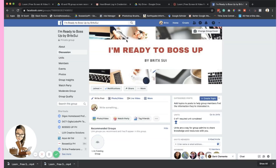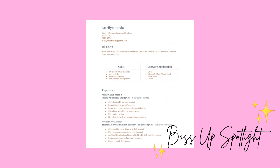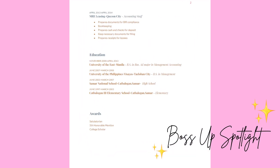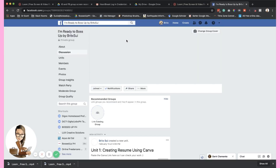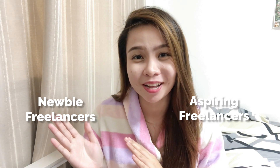I might feature you on my next upload. Speaking of features, I'm going to feature the boss babes and bosses in my Facebook group. If you want to join, you can search 'I'm Ready to Boss Up by Britsui' or click the link below. See you inside!